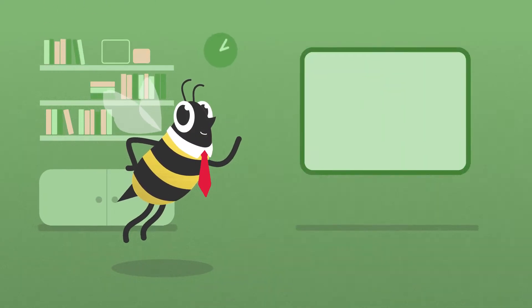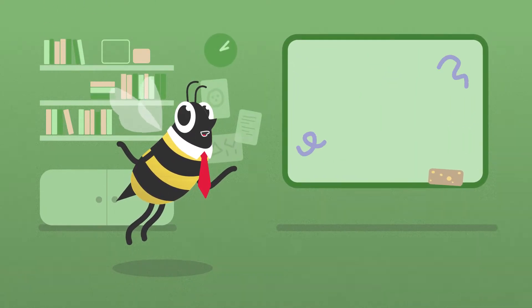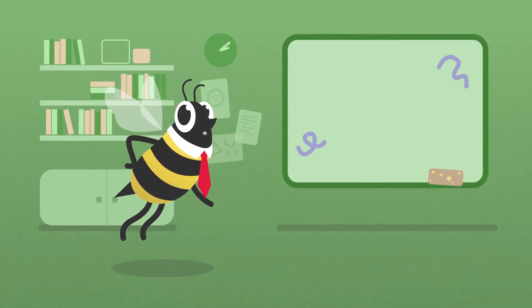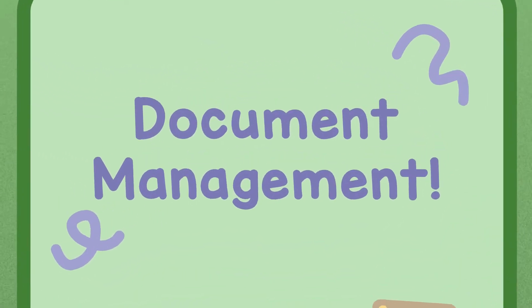Hi, I'm Buzz the Bee, and today we're breaking down another buzzword: document management.